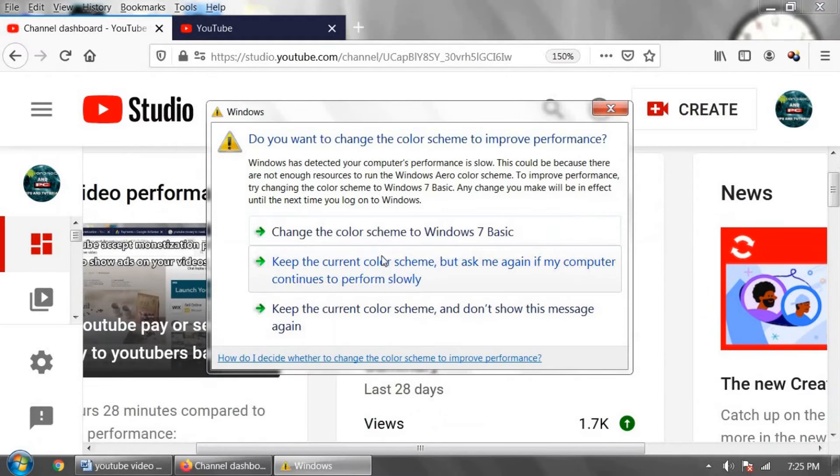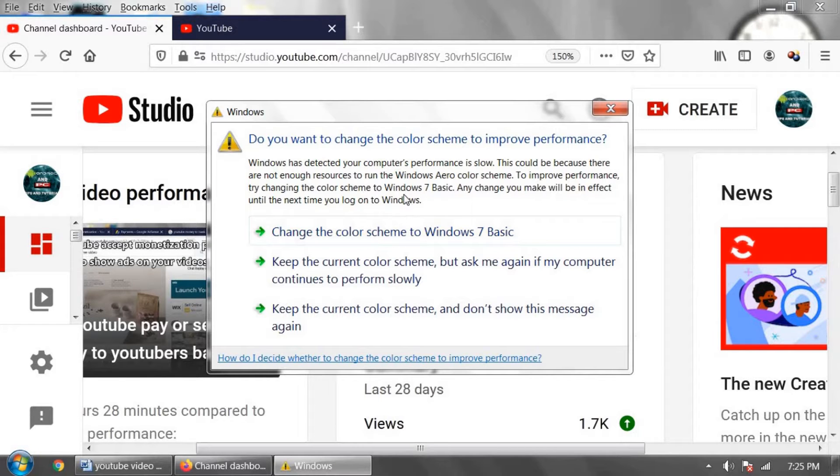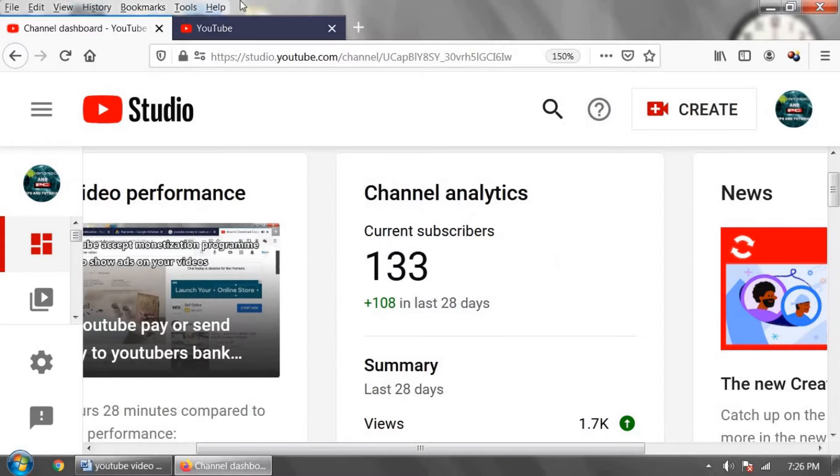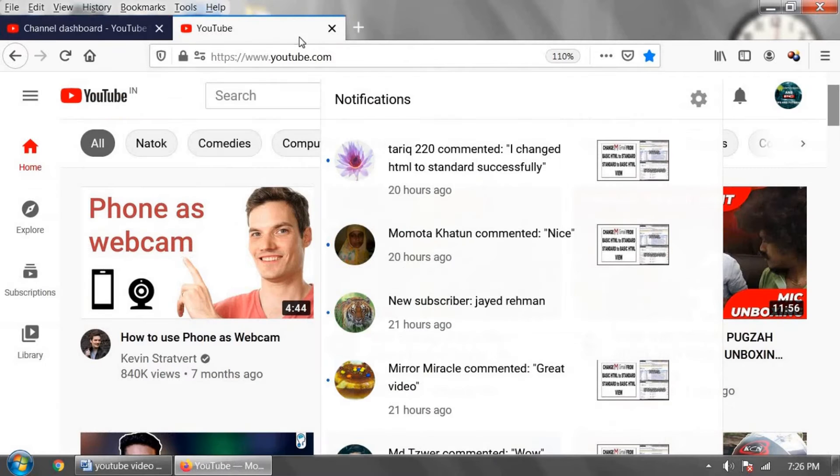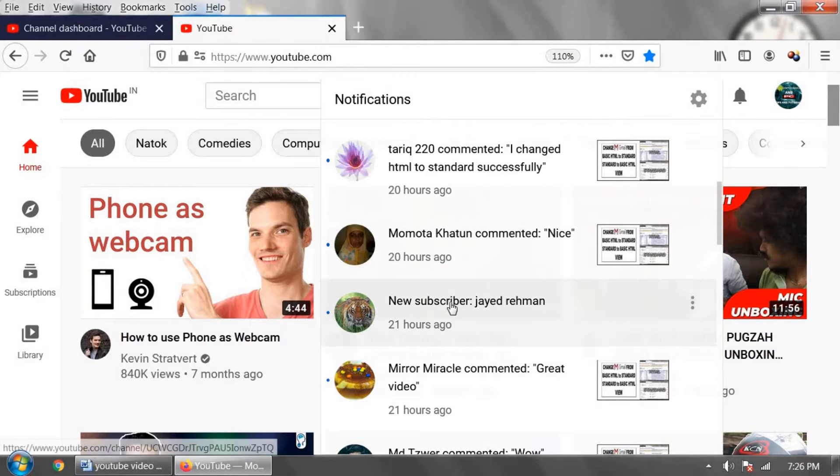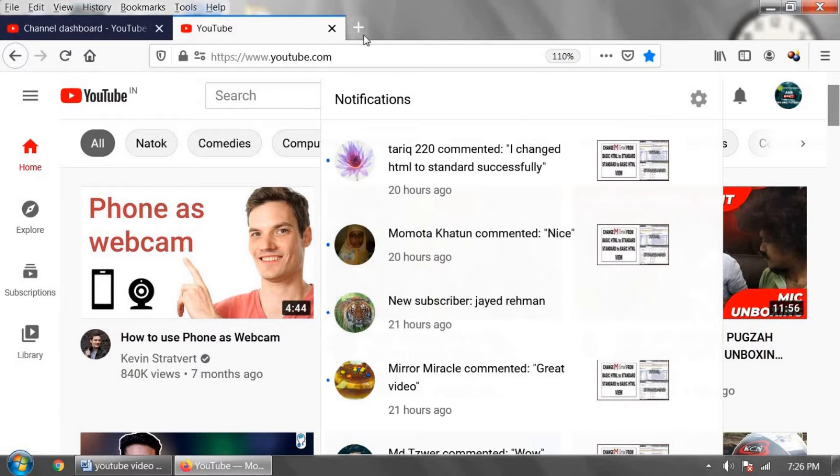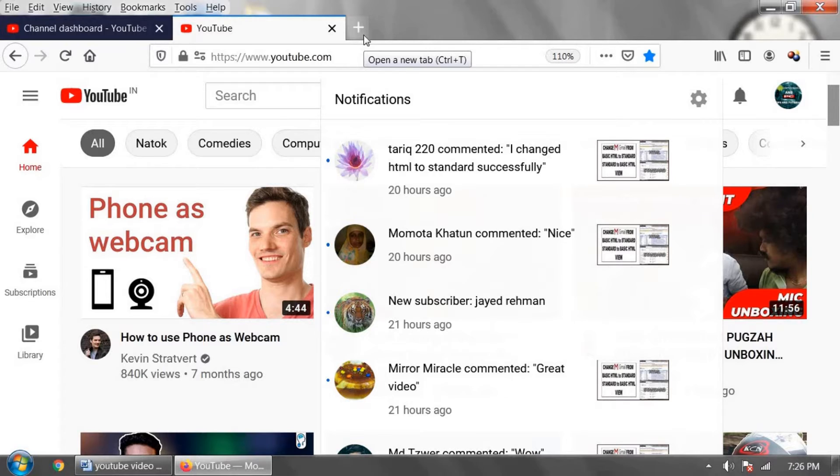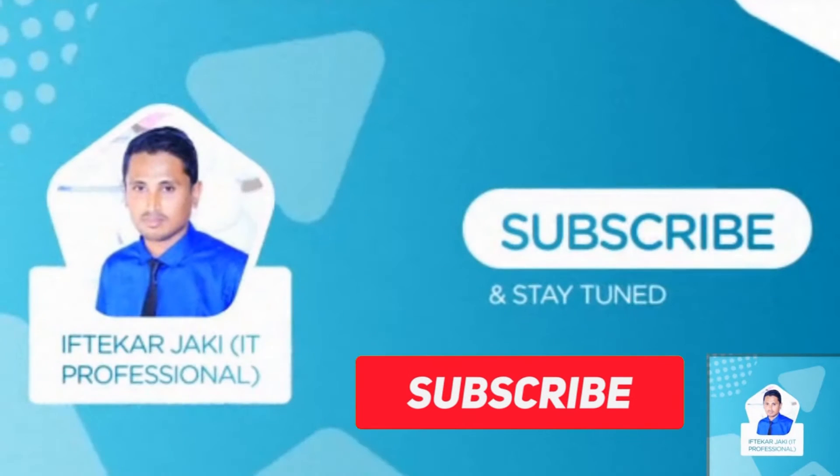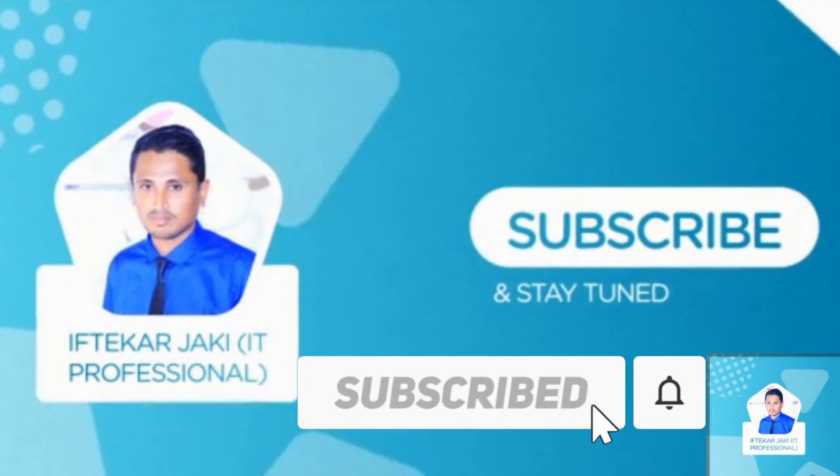At first, I am showing it using computer browser. After that, I will show you how to do it using your Android mobile phone. Before we start, if you are new to this YouTube channel, then don't forget to subscribe friends.